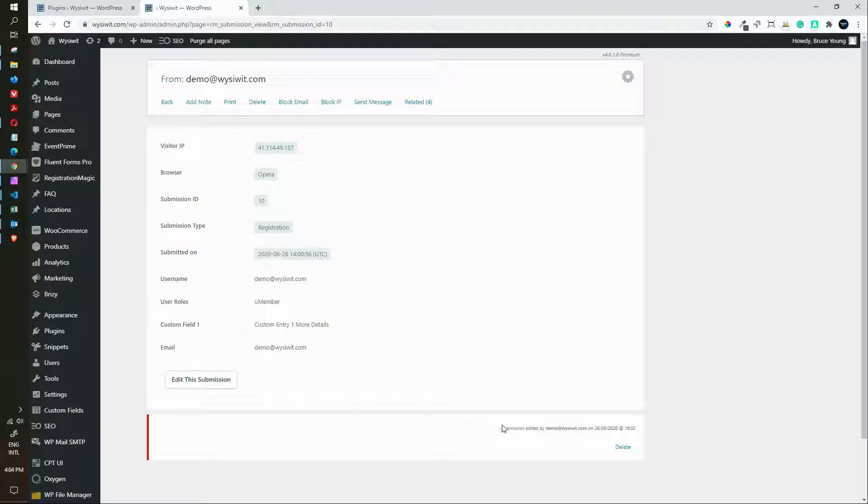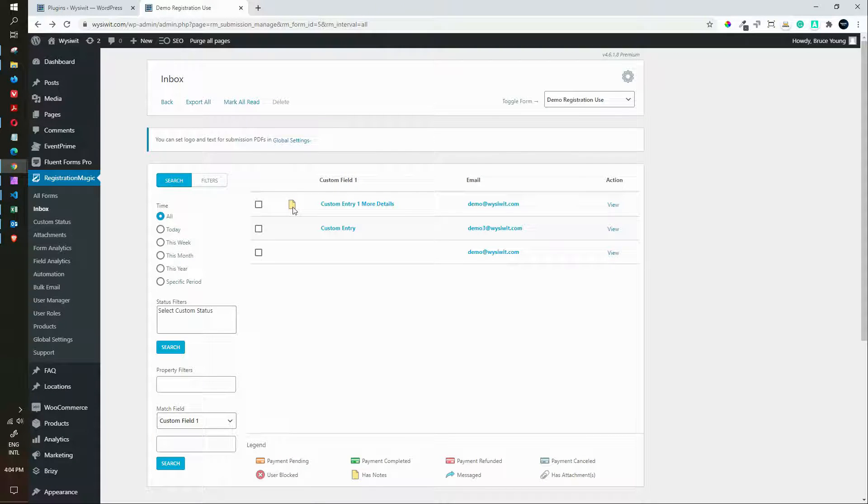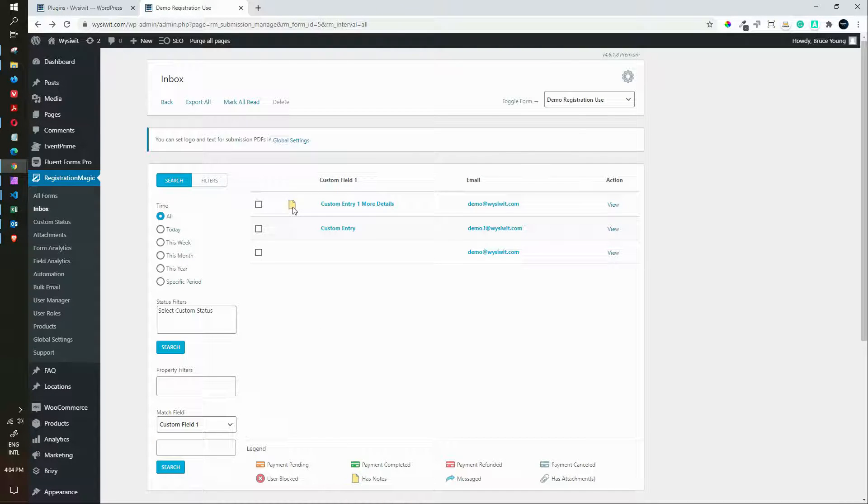You'll see here that it says in the note submission edited by demo on that date. And if we go back to the listing you'll see that there is a note for that particular user.